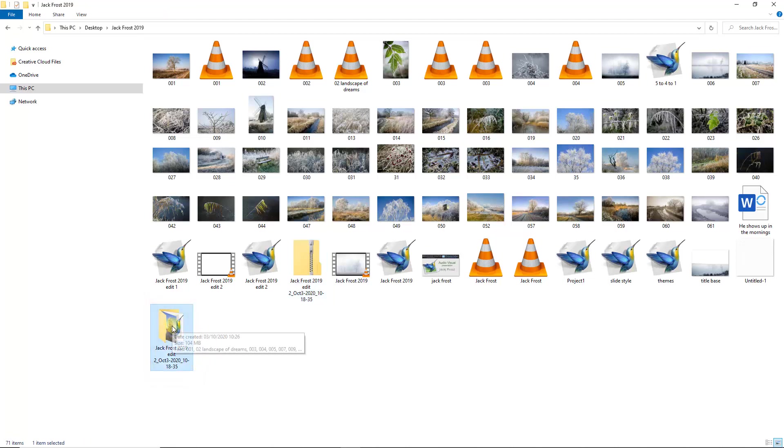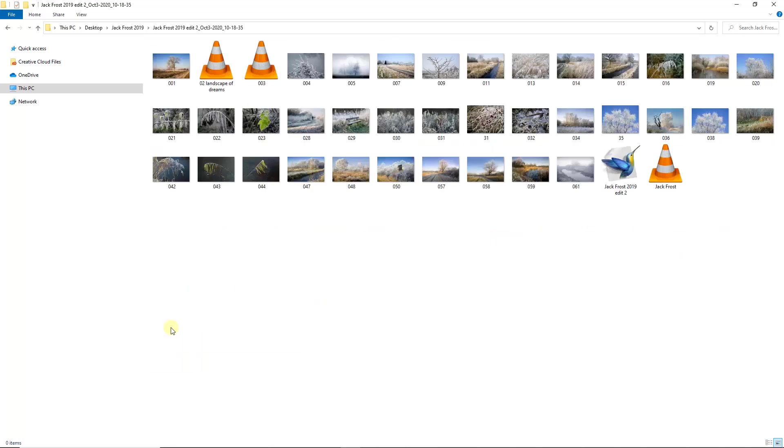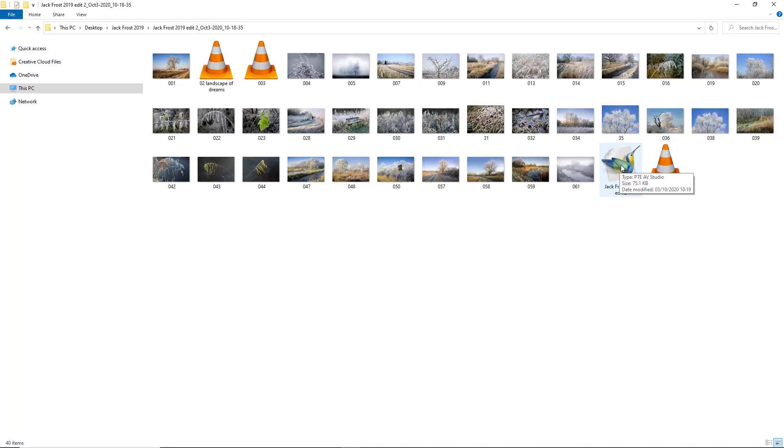So if I double click that, everything is within that folder that I use to make my slideshow. There's the project file. If I double click that, this slideshow would be opened up into PTE AV Studio.